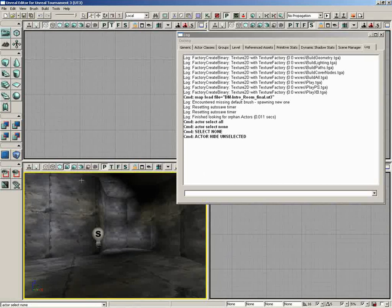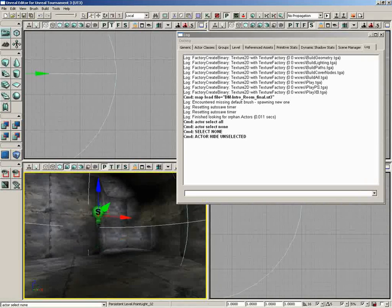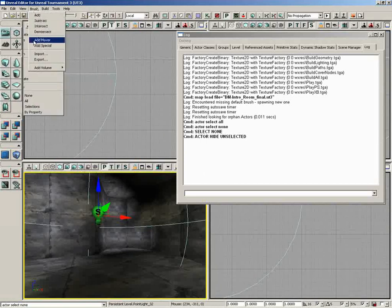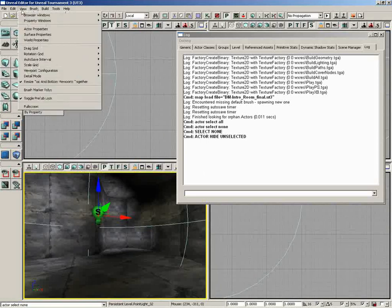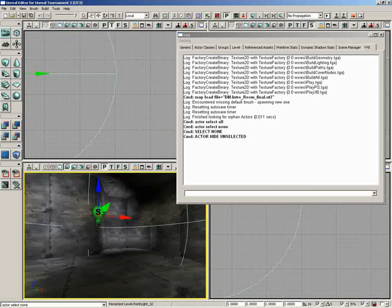Now, just as a quick note, not every action you perform is going to register here inside this window. For example, when I select an object, you'll notice that we get nothing. When I move, you don't get anything. Really, it's for basic commands, the kind of things that you'll generally be pulling out of menus inside the editor. So that is a quick look at the console command line.